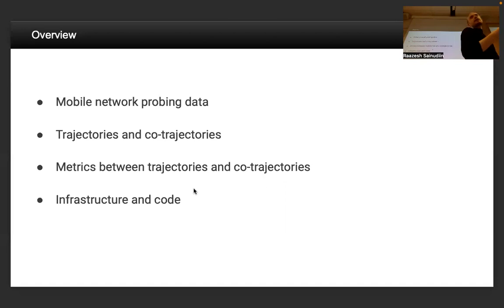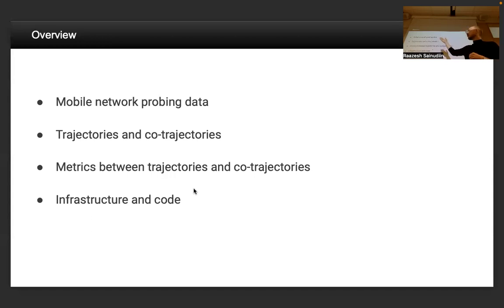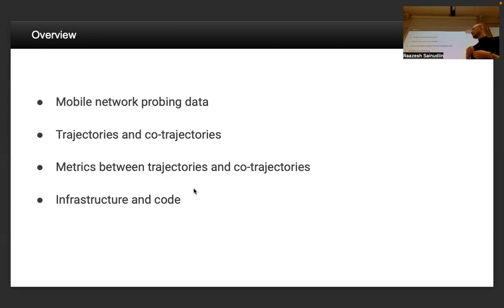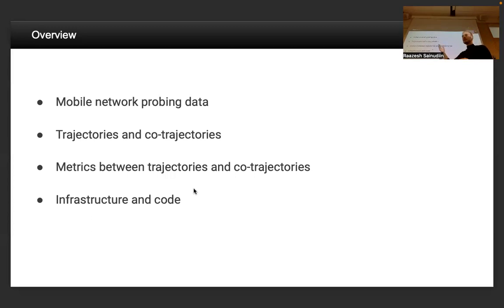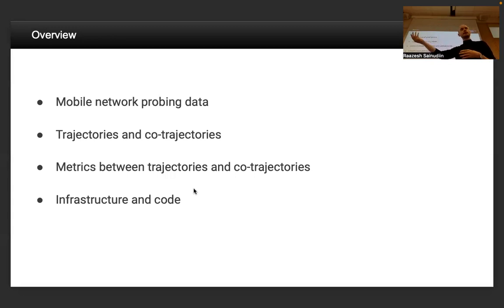In overview, this talk will have four parts. We'll go into what exactly this mobile network probing data is — what kind of information you can expect to find in it, the reasons why it's collected, and how it's being used. The second part will define trajectories and co-trajectories in antenna space, so we can actually follow devices in some way.